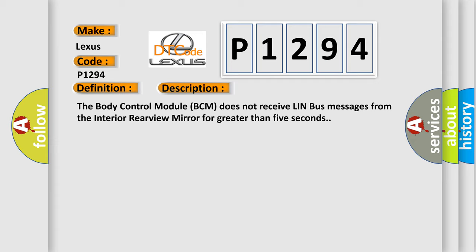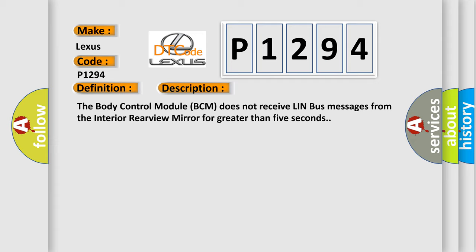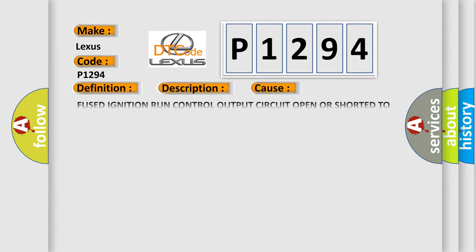This diagnostic error occurs most often in these cases: Fused ignition run control output circuit open or shorted to ground, ground circuit open, LIN bus circuit open, or interior rear view mirror.